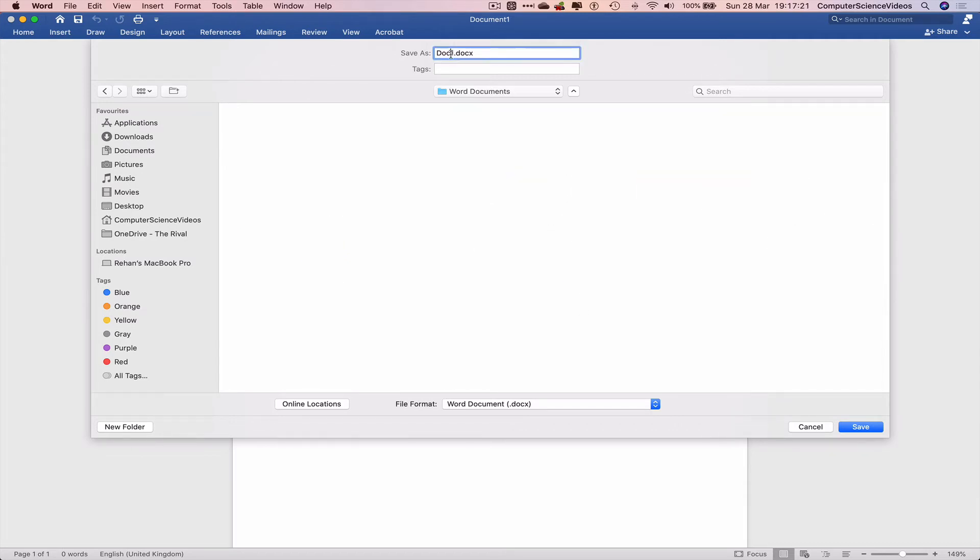We can now change the title of this document. Let's just say 'document.' Click on Save.